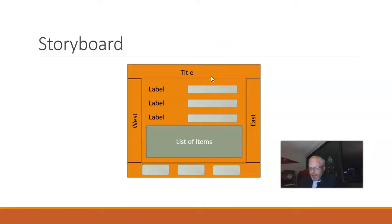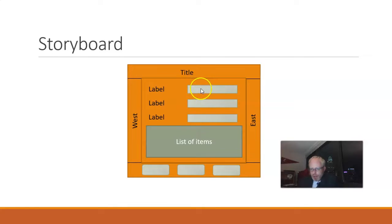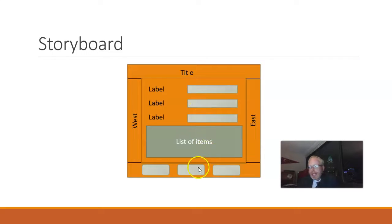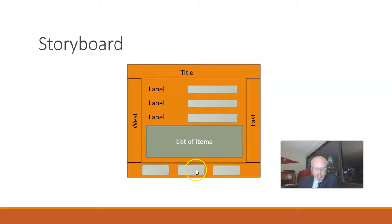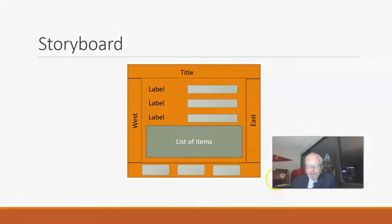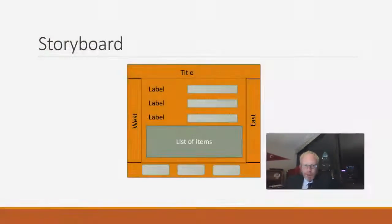Well, the title doesn't need to get taller. That's pretty much fixed. The labels, the combo box, the text fields, those don't necessarily need to get taller. The button bar doesn't need to get taller. But the list of items, if the user is stretching the screen to be taller, more than likely, the user wants to see more detail in that list of items. And this is where thinking through layouts gets very important.